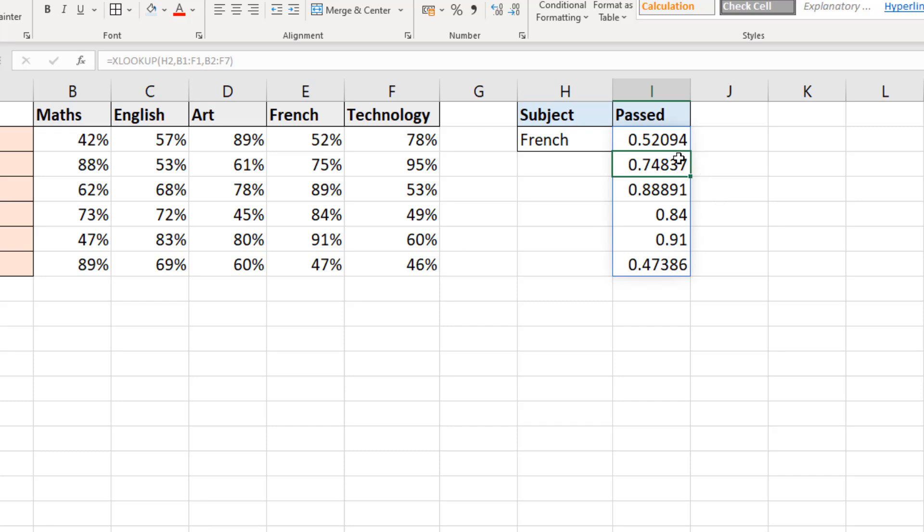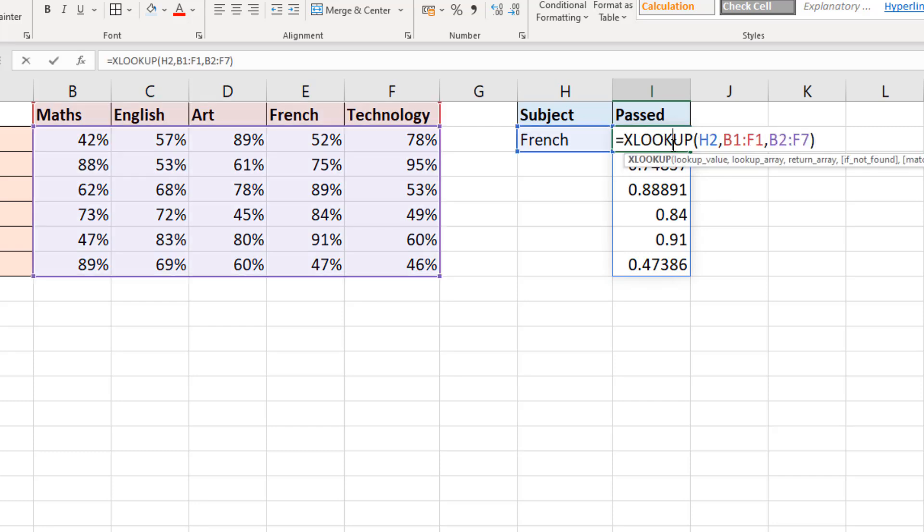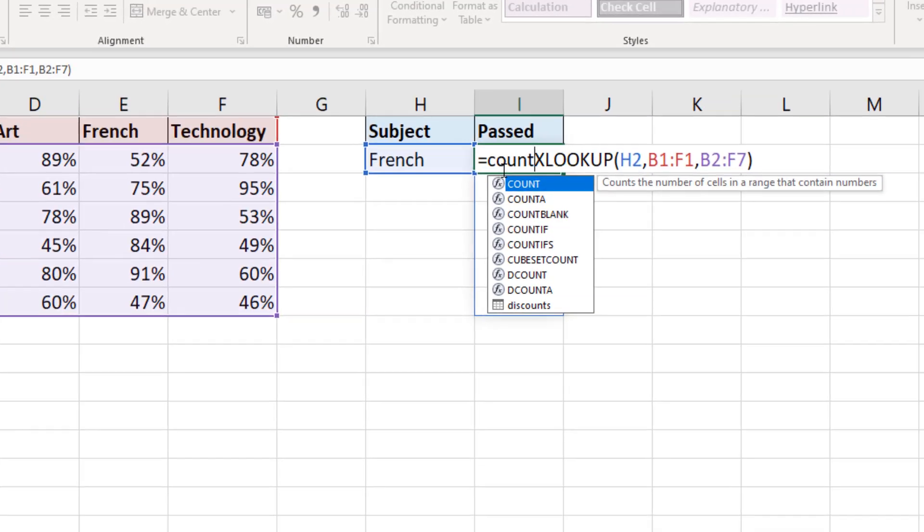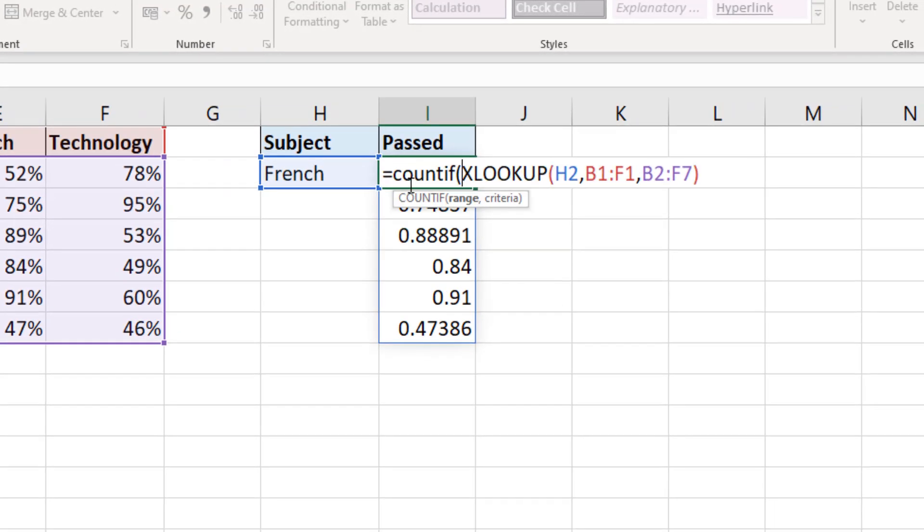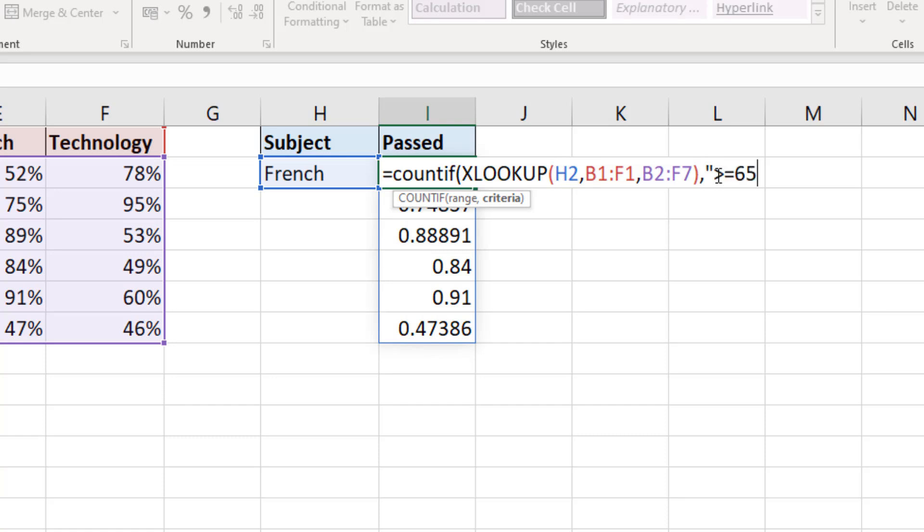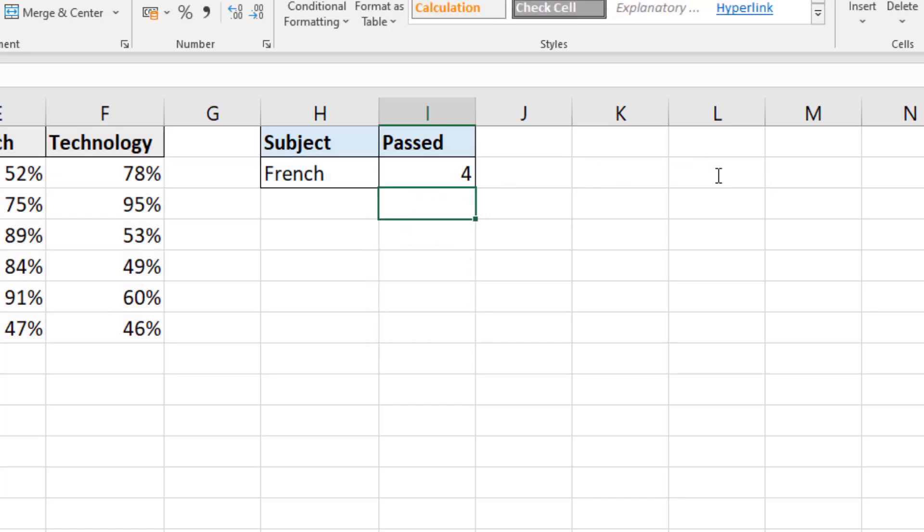Now, I don't want all of those values, but the fact that that is what it's returned, that is what we can give to any other function that we may have a use for. So in this example, I want to know how many people passed. The pass mark is 65%. So in the XLOOKUP function, I'm going to put the COUNTIF function around it, which will prompt me for a range. And the answer to that is the range that XLOOKUP returns. So I'll go to the end of XLOOKUP, put a comma, building my criteria of greater or equal 65%.